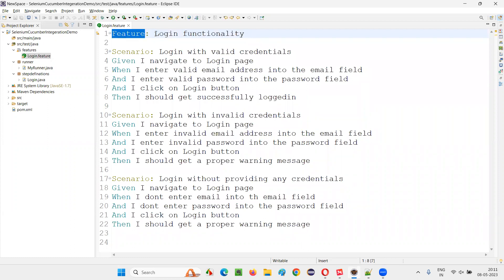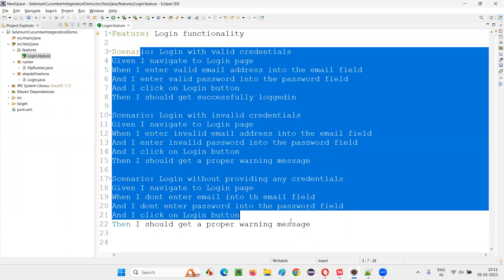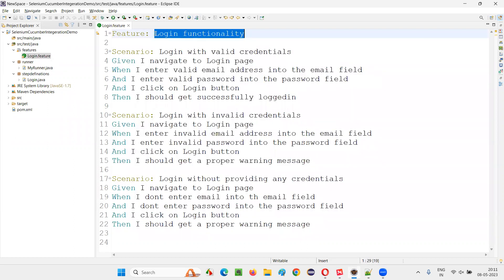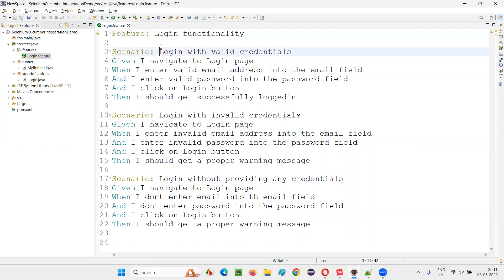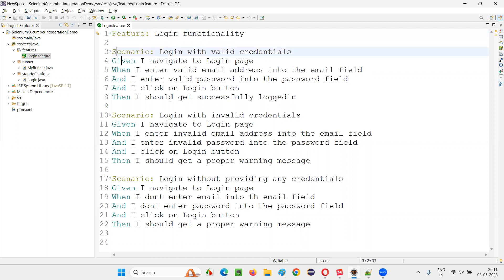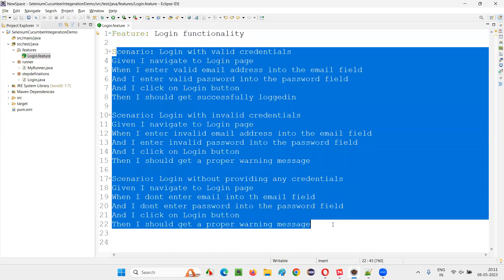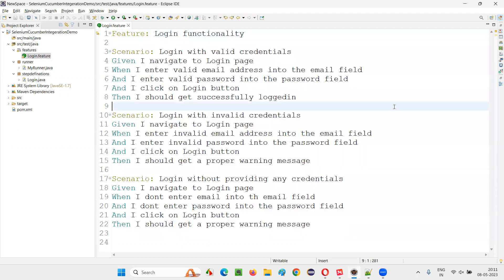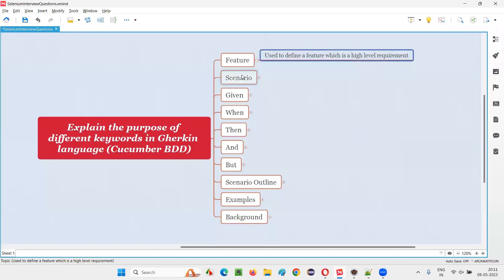Feature is nothing but a high-level requirement. For example, all the scenarios belong to the login functionality, so I can say: 'verifying the login functionality in the application.' I can define this feature file with the help of the feature keyword by writing some text beside it. This statement will define what the scenarios are all about in this particular feature file.